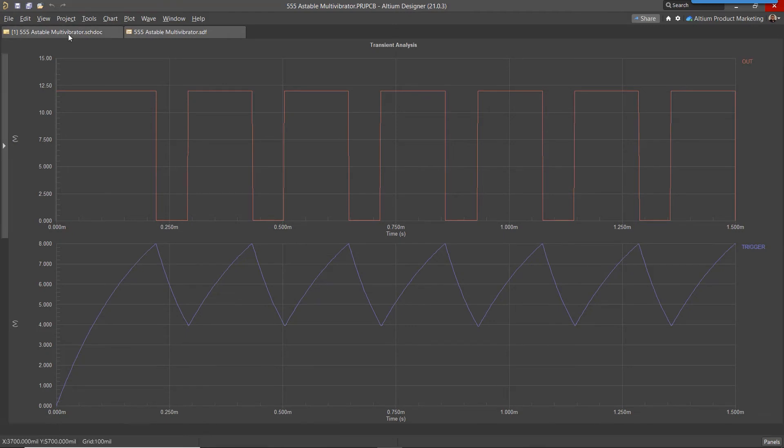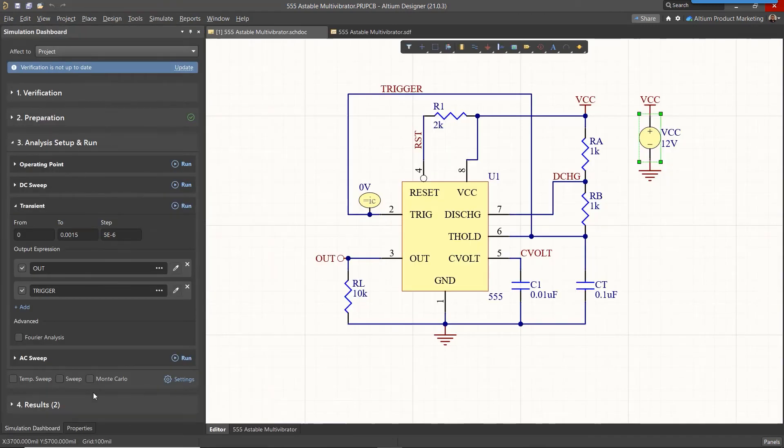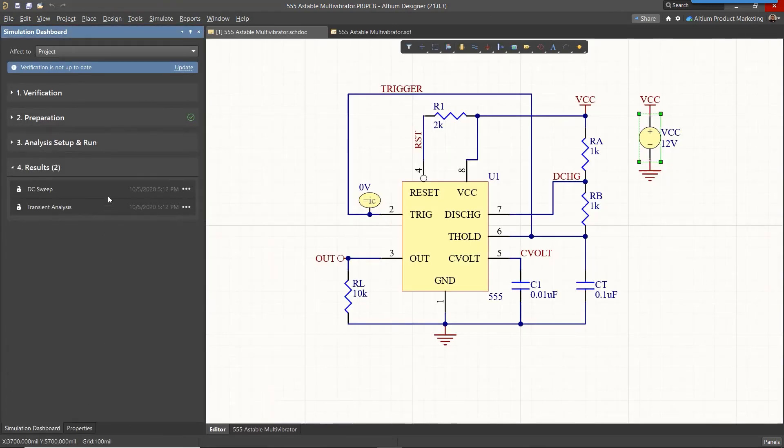Combined with added support for various SPICE model formats, you can simulate your designs while keeping track of your results.